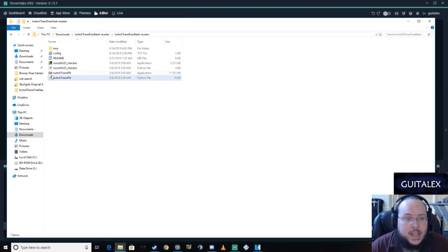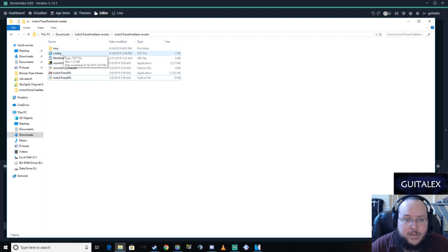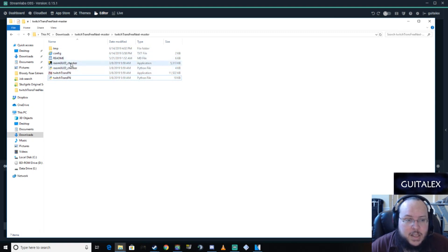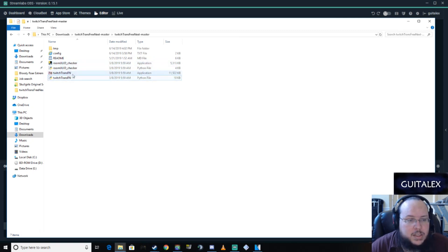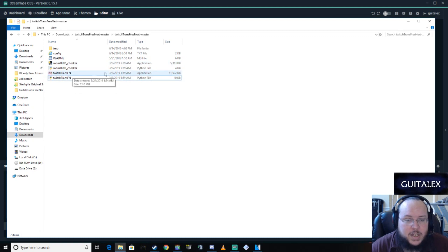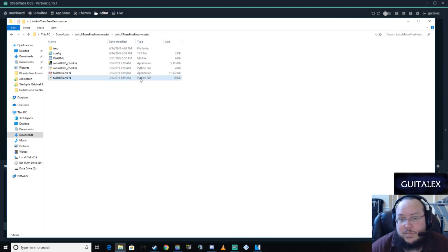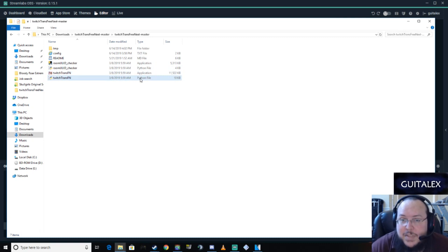You're going to have a temp folder, a config file that's a text file, a readme file that's going to be very important. These room ID checkers, I don't actually use them but you can actually use them to get the ID number of a room and the two files for the Twitch translator application. Each of those files has a Python file. If you're knowledgeable in Python, maybe you want to make some changes.